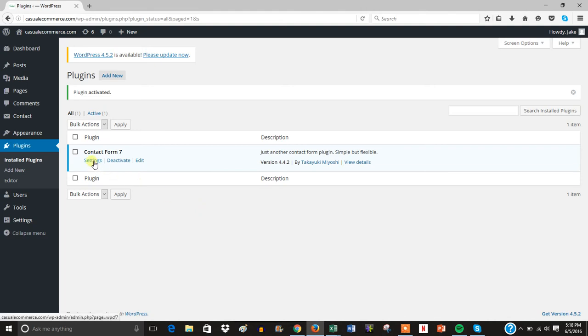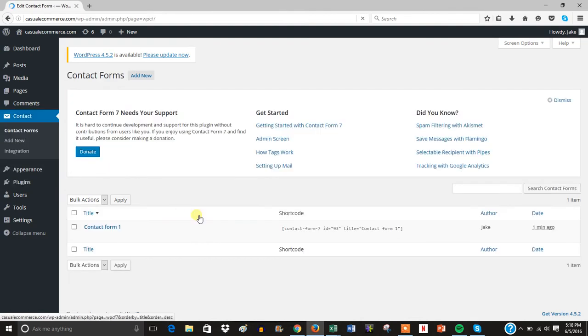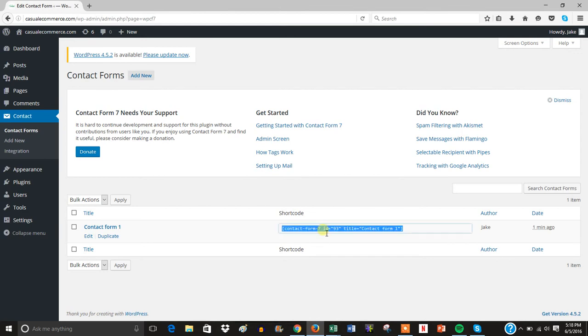Once it's activated, what you're going to do is click on the settings, and then right here you're going to see the shortcode for how you can add the form into any page. So all you have to do is click it and then copy it.